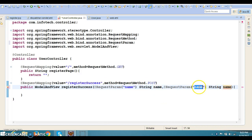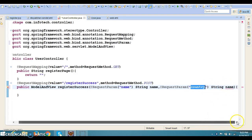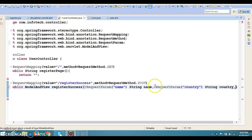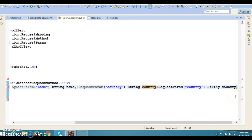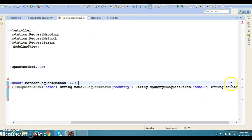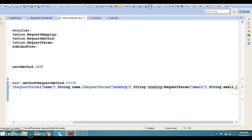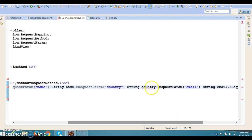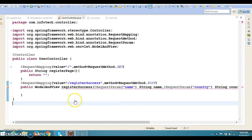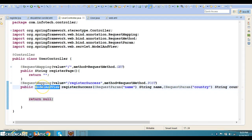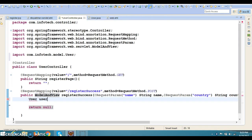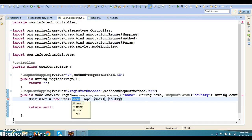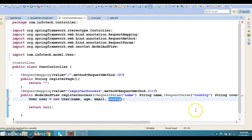I'll also collect @RequestParam country as String, @RequestParam email as String, and @RequestParam age as int. Spring framework will automatically handle data type conversion, converting the string input to an integer for age. That's the beauty of Spring MVC. I'll set the return type and create a User object using the constructor, passing all the collected parameters.